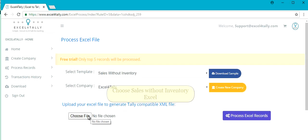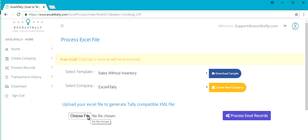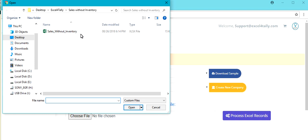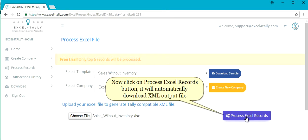Choose Sales Without Inventory Excel. Select the file.